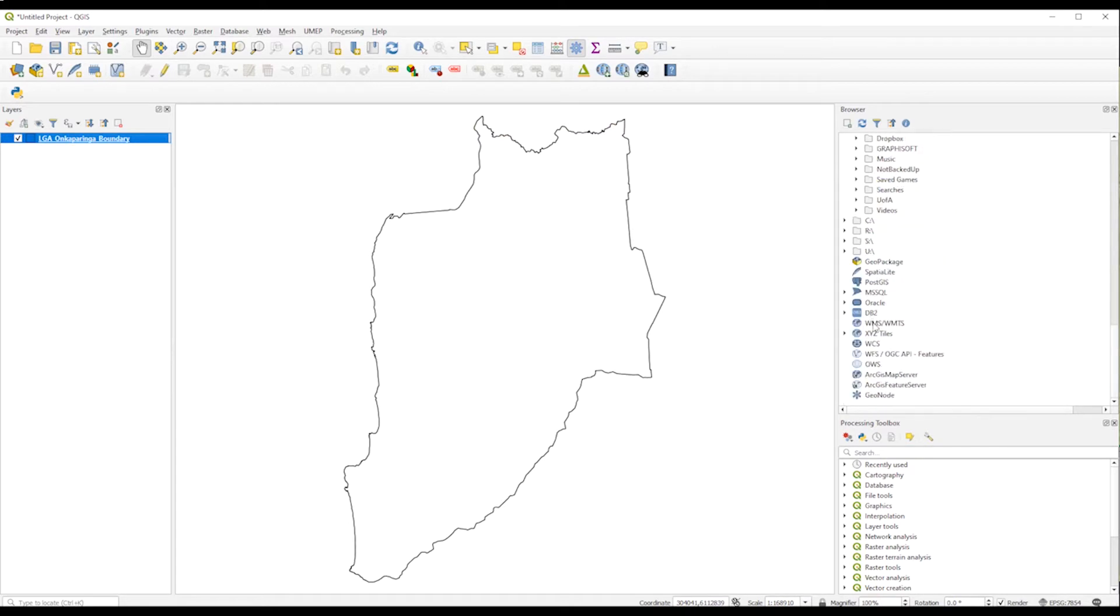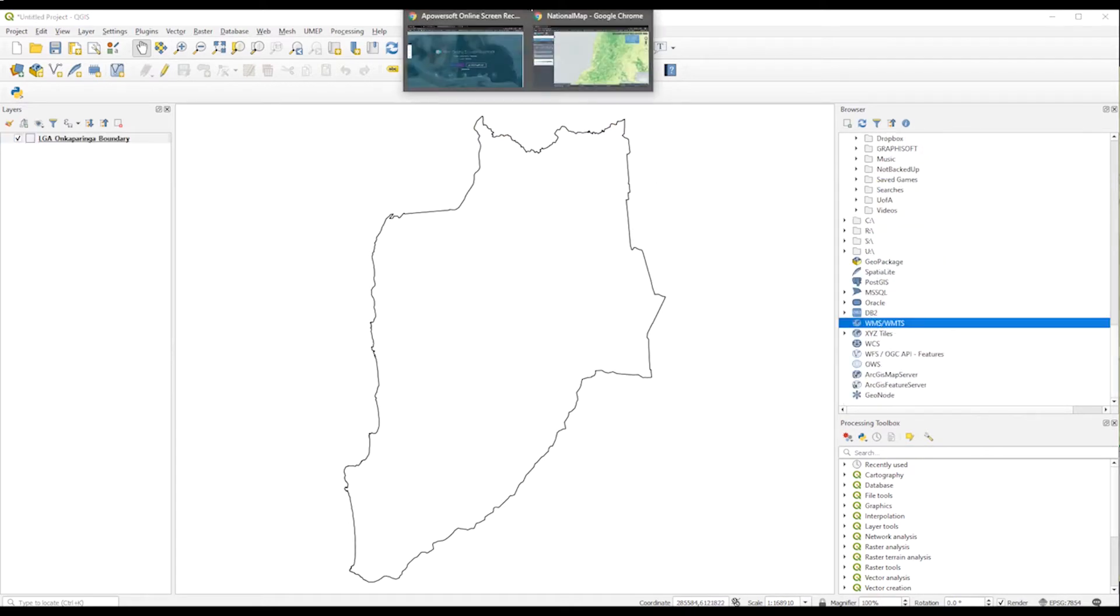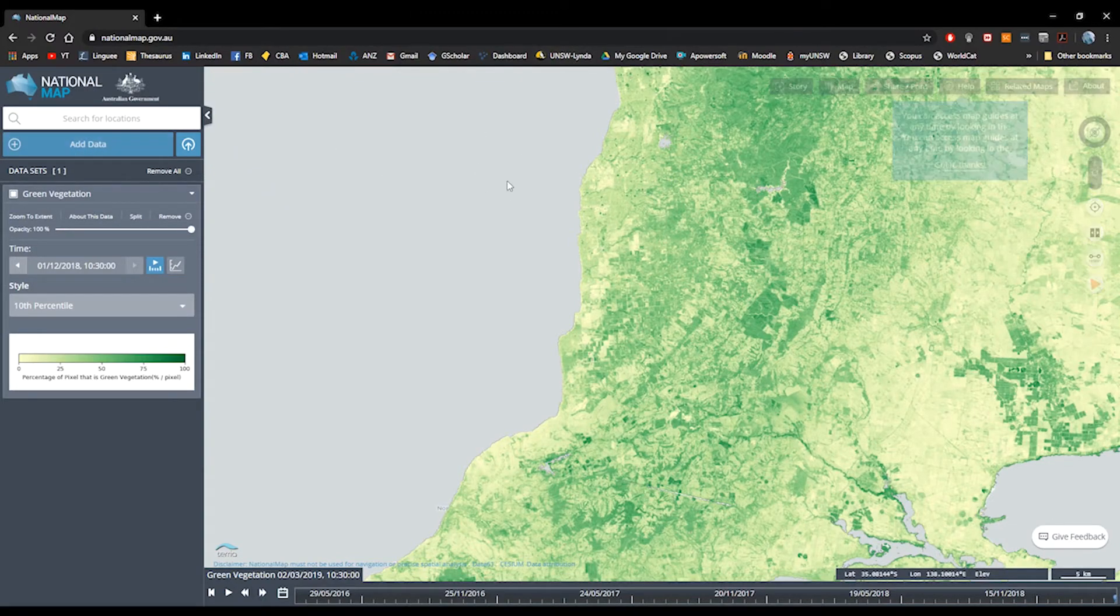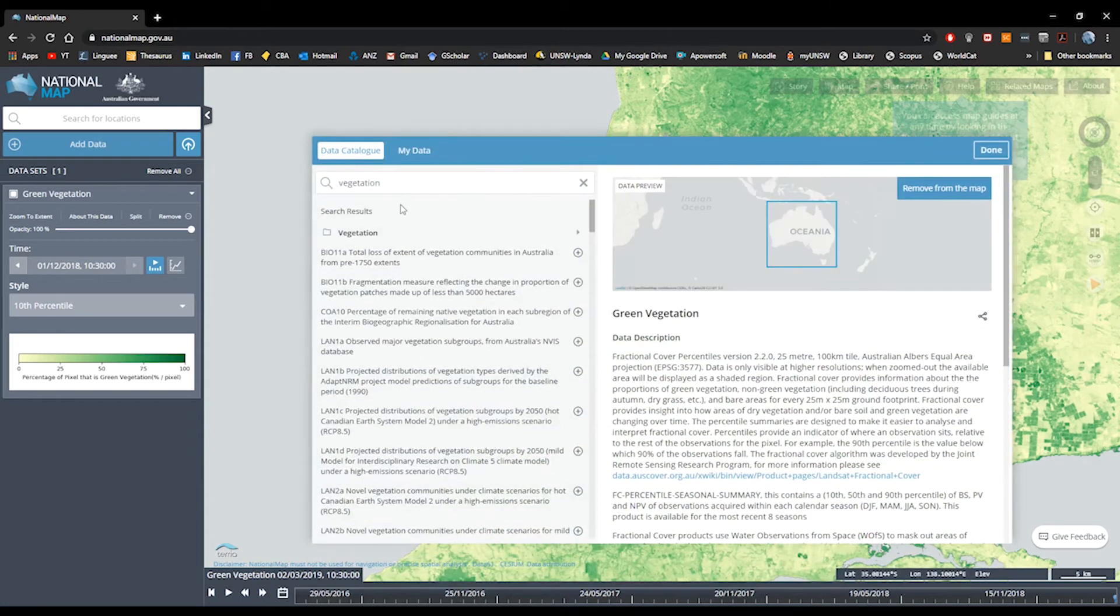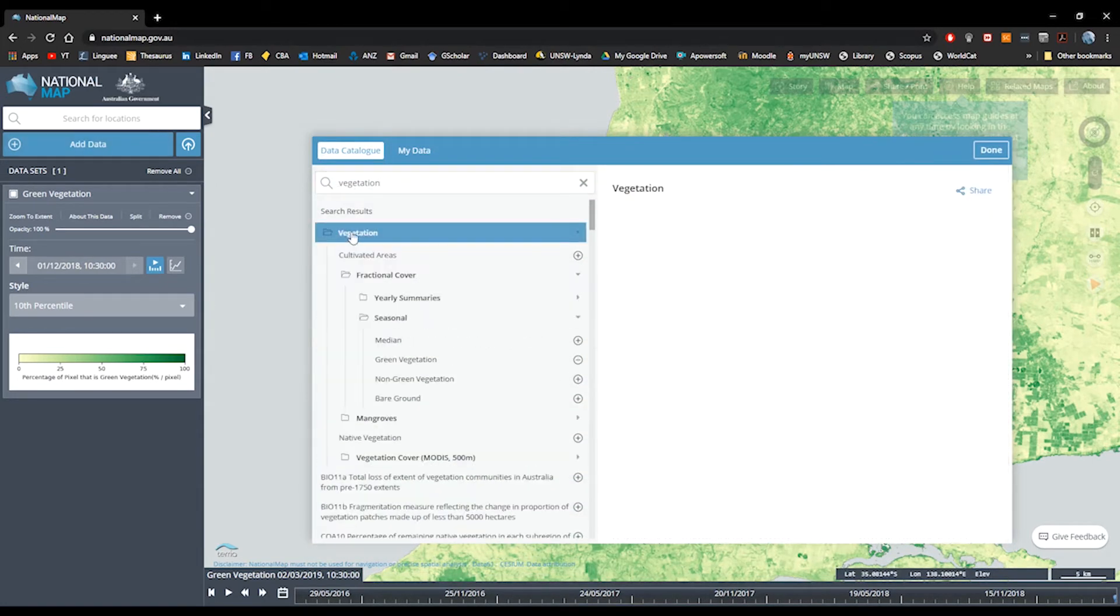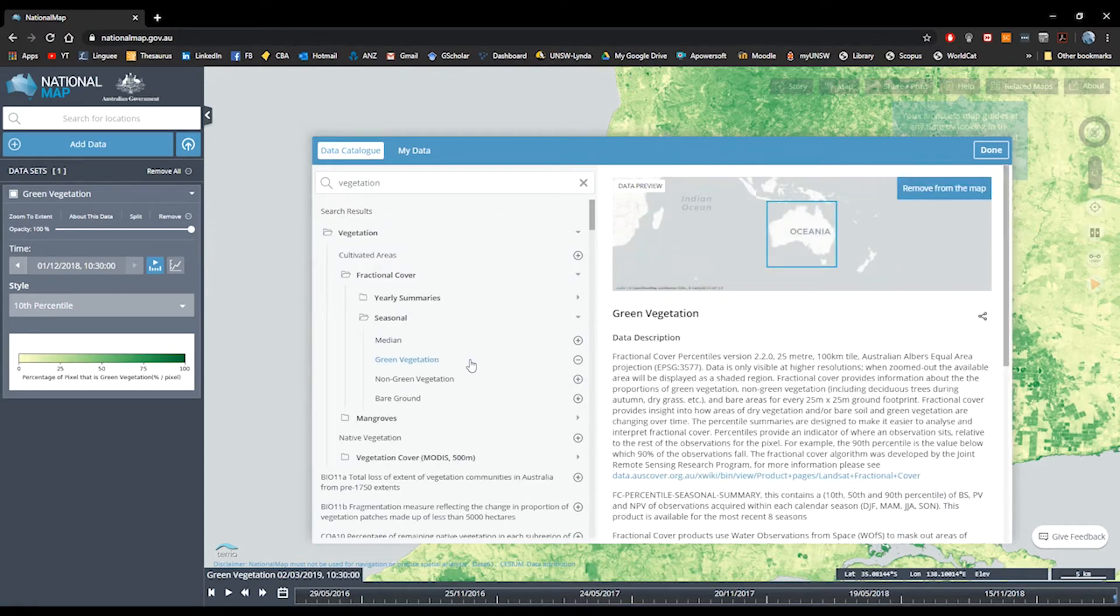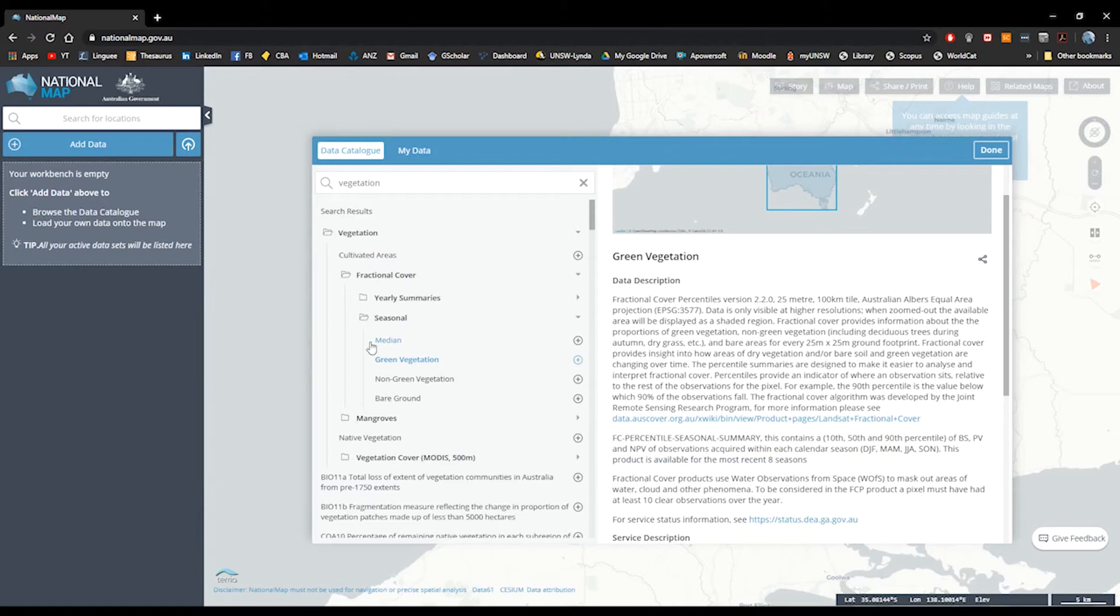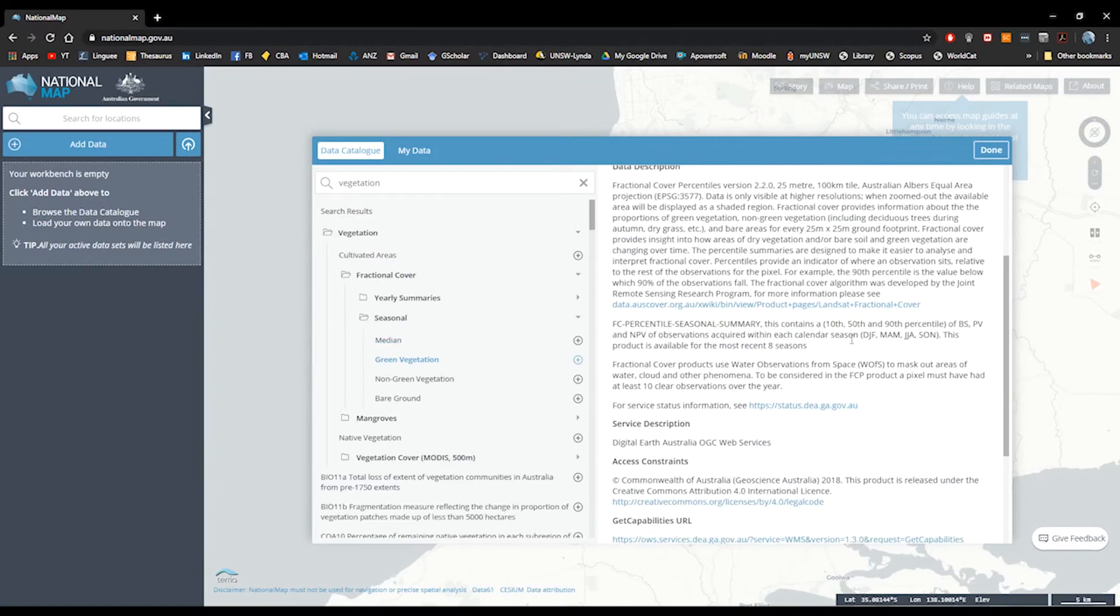So after having done that, we just go to the web mapping services location and then we go to the map of Australia. It can be any other data portal available there and we can add data. So we just put this keyword vegetation, we click on vegetation, we go to green vegetation and we want to display the percentiles.